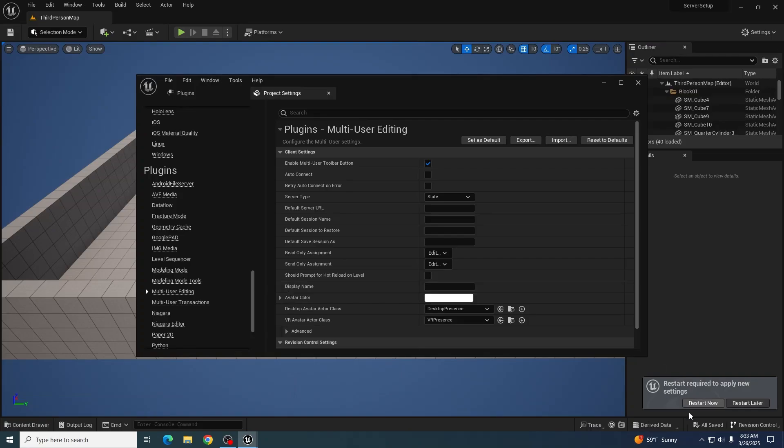But since this computer will be used for the server, we'll be restarting now.